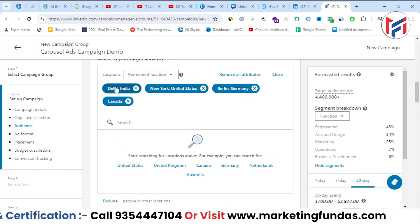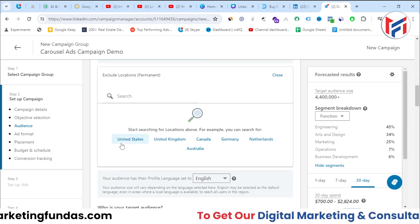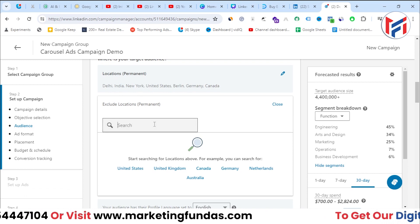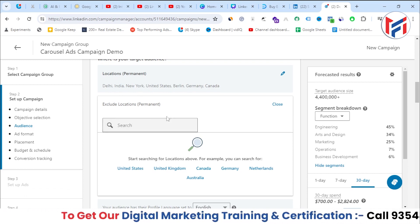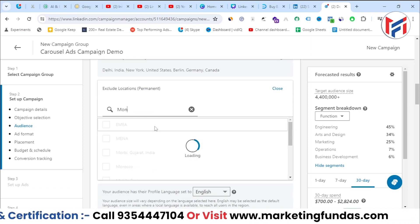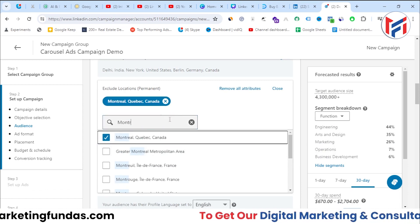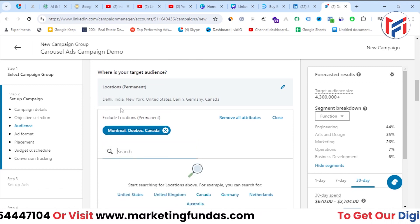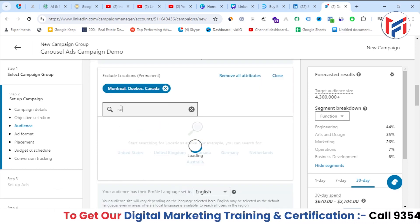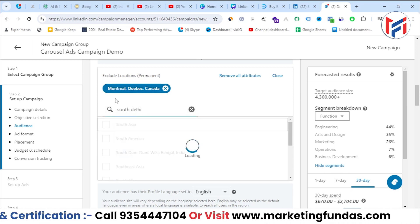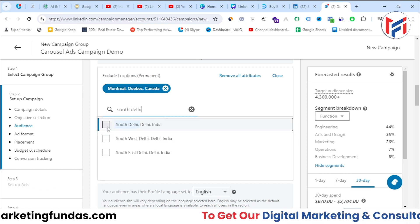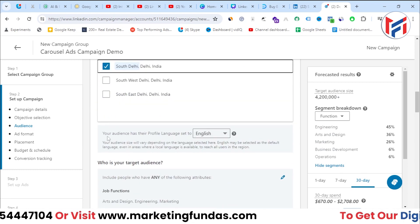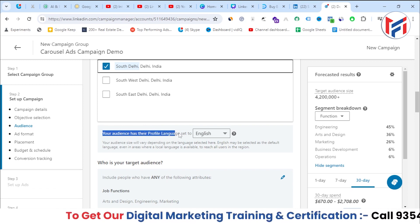You can also exclude certain locations from your targeting by clicking the 'Exclude' option. For example, I've included all of Canada but excluded Montreal. Similarly, I've included all of Delhi but excluded South Delhi, so I've added two exclusions to my location targeting.